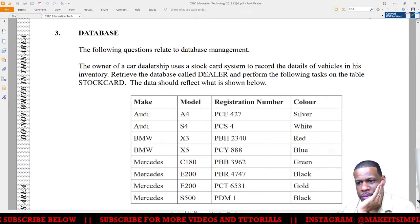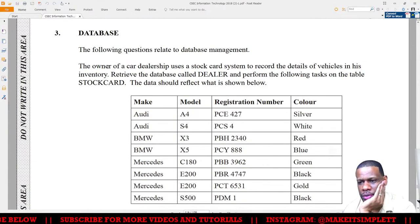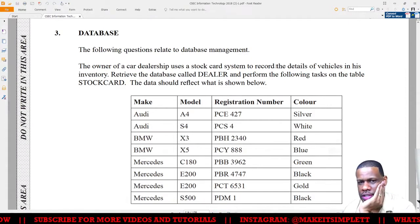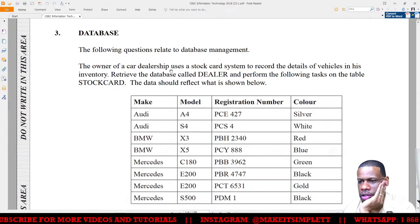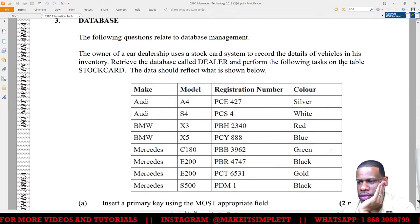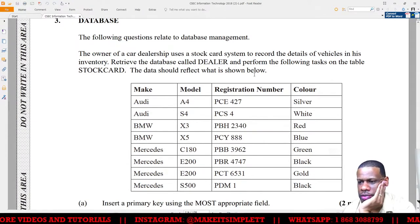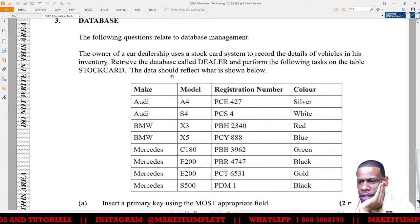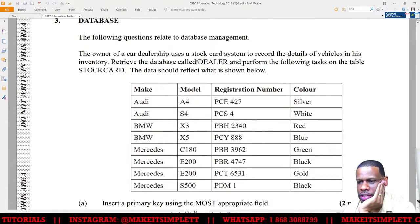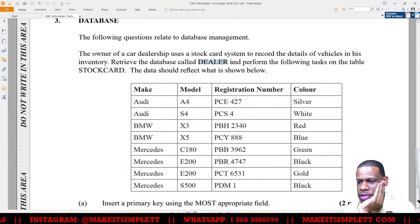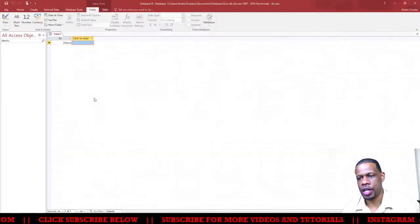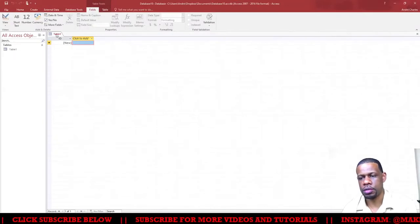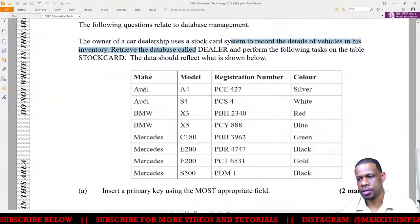We have to build this database. The following questions relate to database management. The owner of the car dealership uses a stock card system to record details of vehicles in the inventory. Retrieve the database called DEALER and perform the following tasks on the table STOCKCARD. The data should reflect what is shown below. They're giving you the database called DEALER, meaning we're not creating the database from scratch.